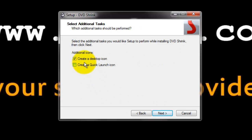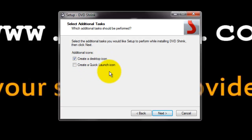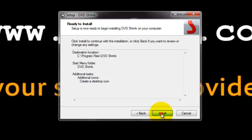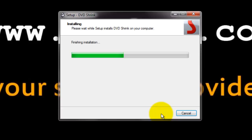Here it shows a couple of checkboxes: create desktop icon and create a quick launch icon. You can check them as you need and click next. Finally, select install to start the installation.